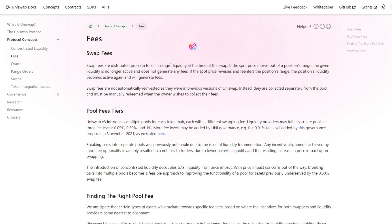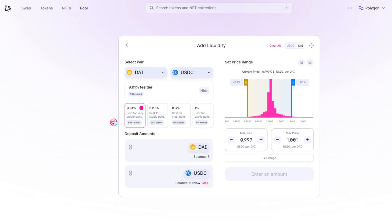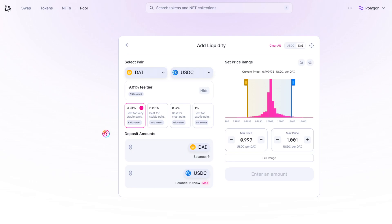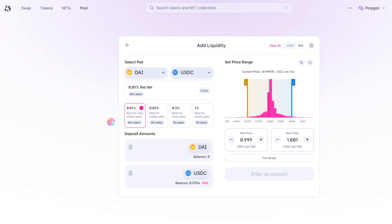This is why these different fee tiers exist within Uniswap v3. For assets whose prices can be reasonably expected to match one another, as is the case for stable pairs, the impermanent loss can be expected to be low. For that reason, swappers and liquidity providers typically agree on the lower fee tiers. Swappers benefit from low fees, and liquidity providers benefit from minimal to no impermanent loss.